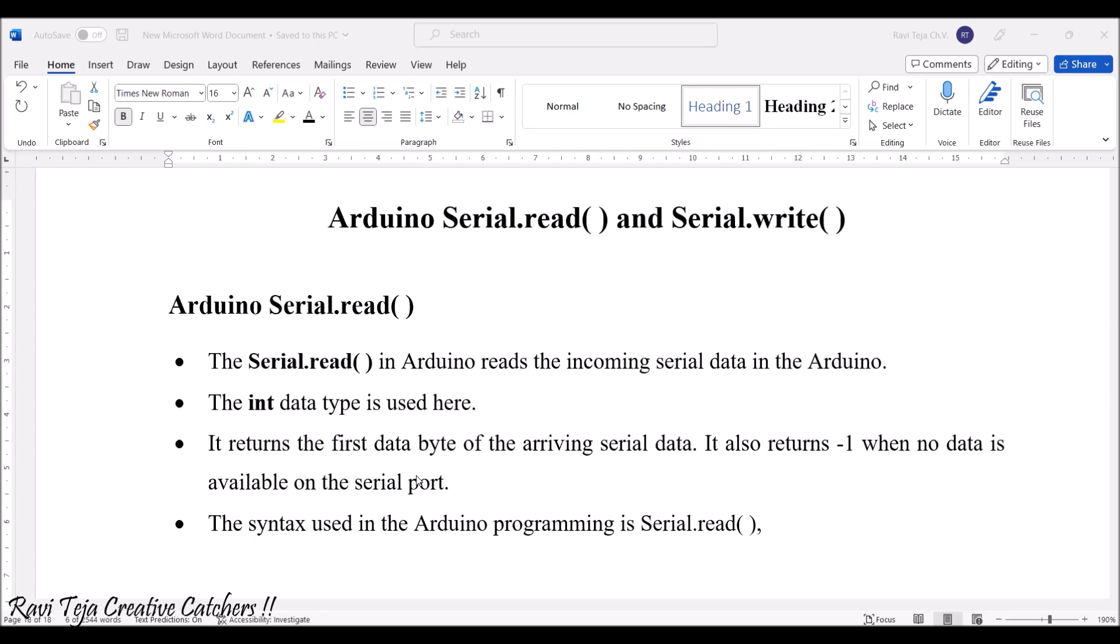No data will be available on the serial board. If there is no data available on the serial board, it gets a number or digit one.